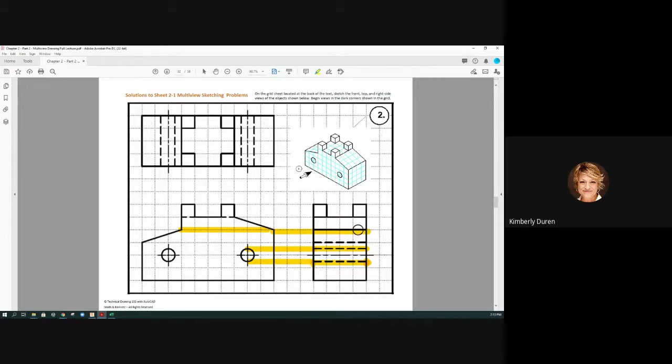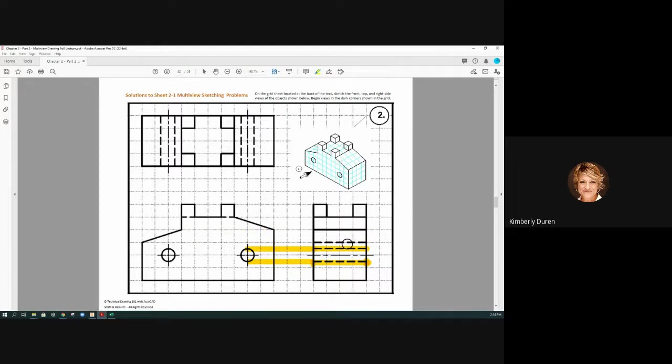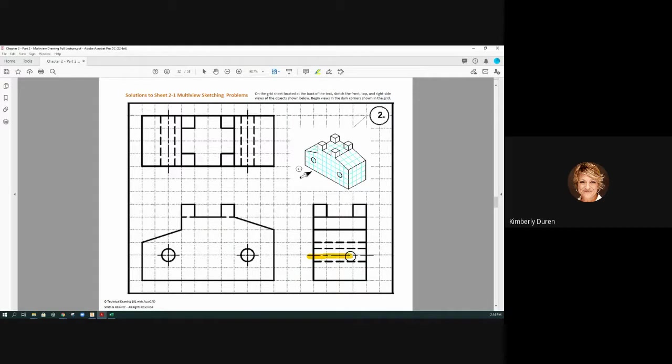Now center lines are a little bit different. Center lines extend beyond the object, so it doesn't look like geometry. You see that? This is what I'm going to call an axial center line.